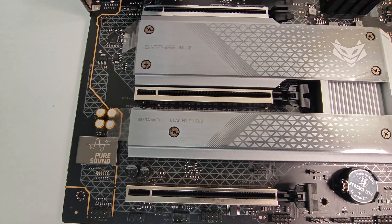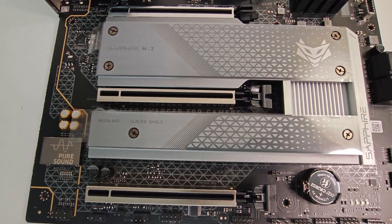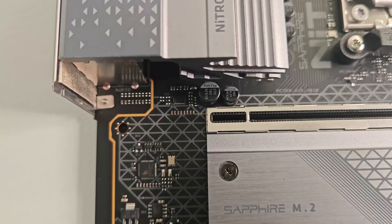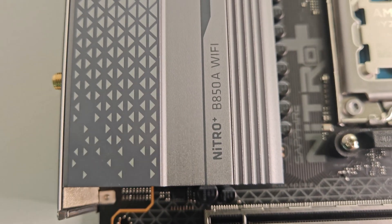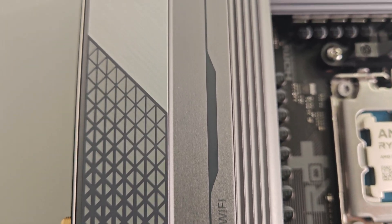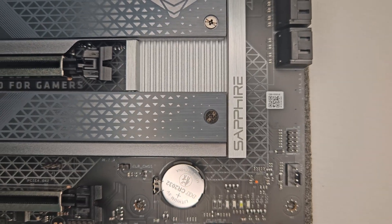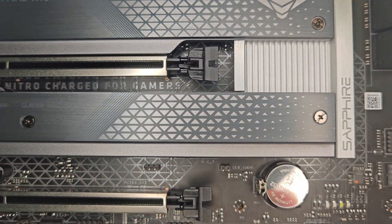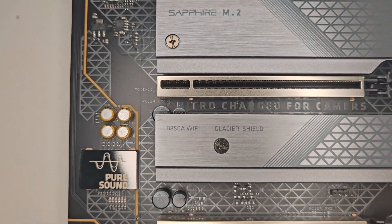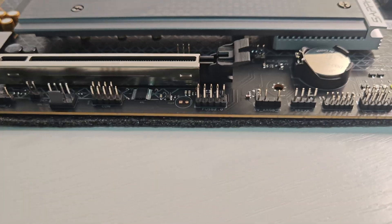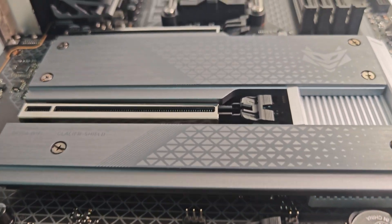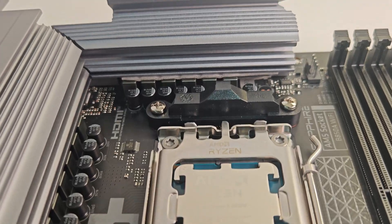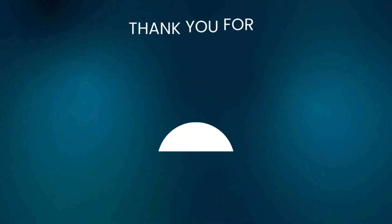From everything we've seen, this could easily be one of the most interesting AM5 motherboards in the mid-to-high-end range. The Nitro Plus B850A Wi-Fi 7 delivers an impressive balance of design, performance, and functionality. If you want a motherboard that looks great, runs stable, and features a modern BIOS, this is one to watch.